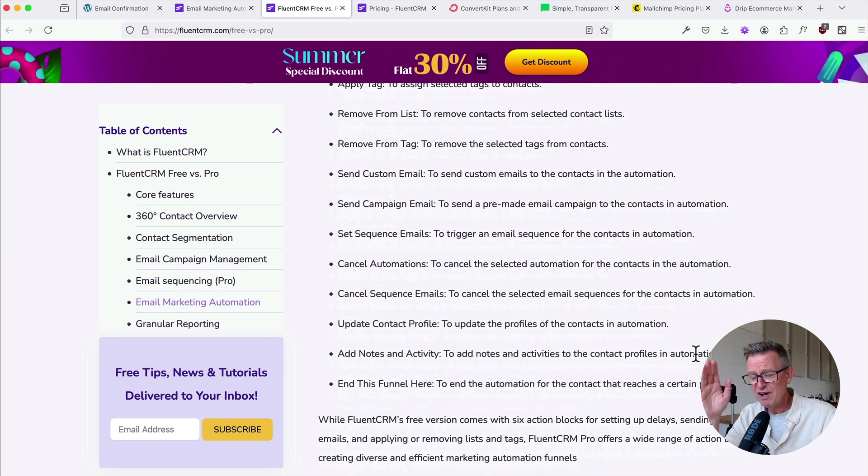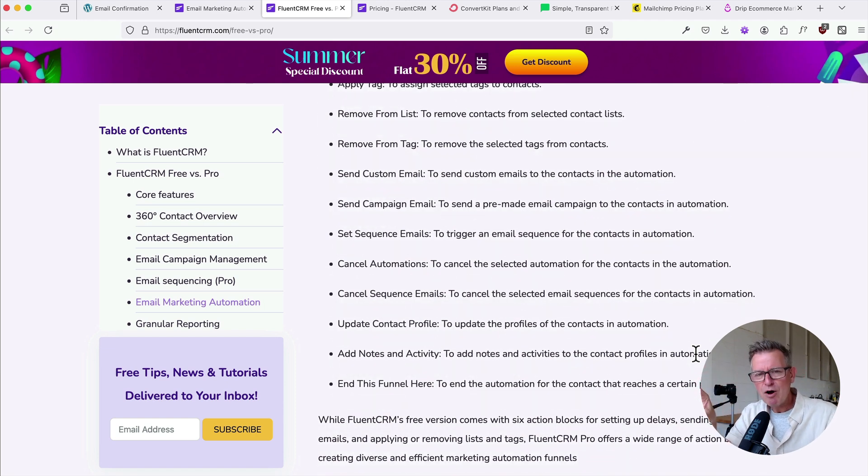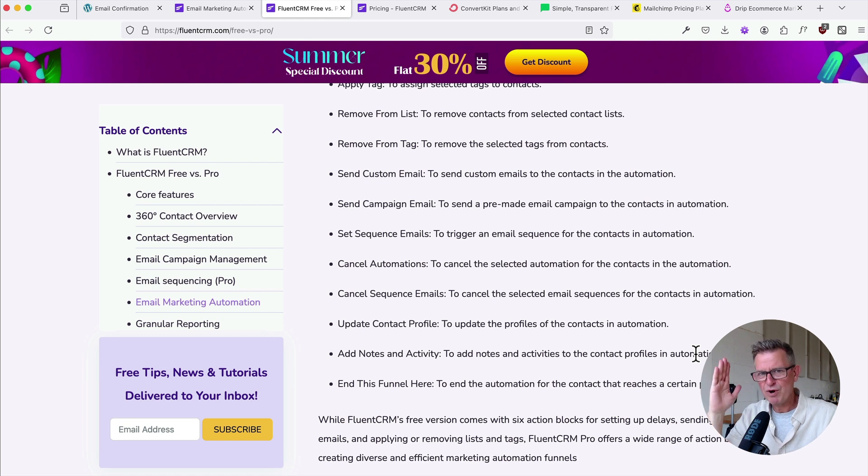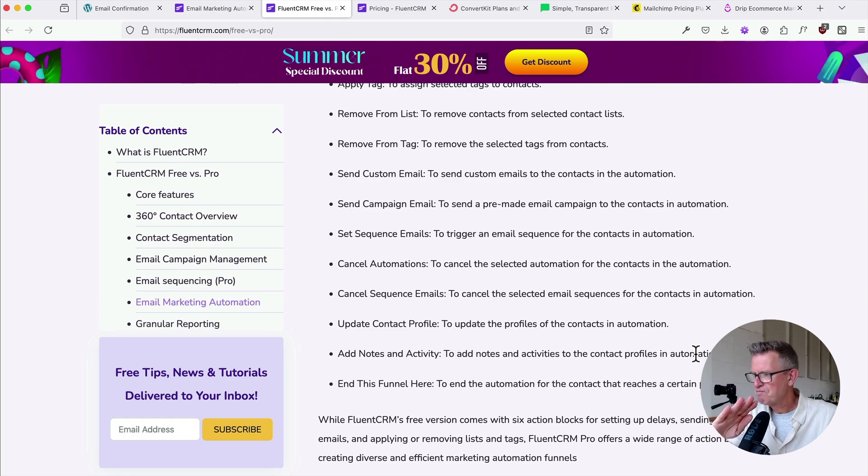But if all you need right now is just a solid newsletter or email marketing platform and you want it for free, Fluent CRM is your number one choice. No question. Links are in the description to find out more about Fluent CRM. We have only just begun the journey of discovery with that little beauty. And if you want to see another plugin that passed me by, check out this next video. But until next time I shall see you later.